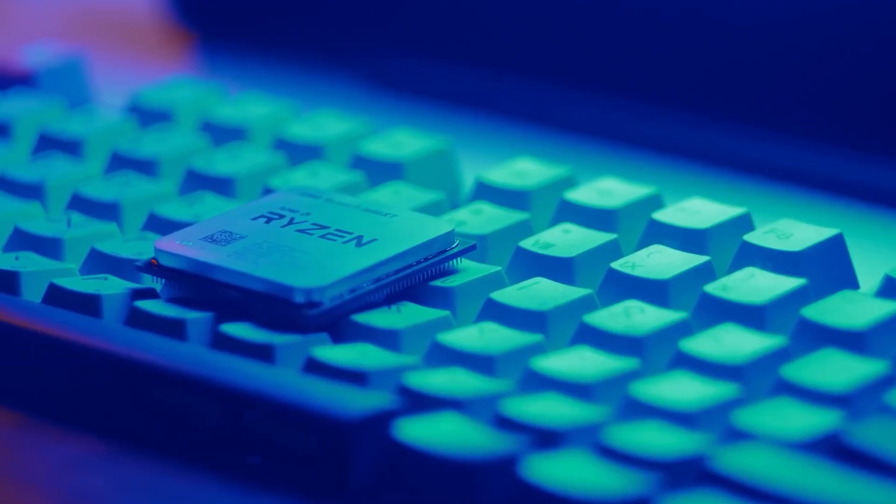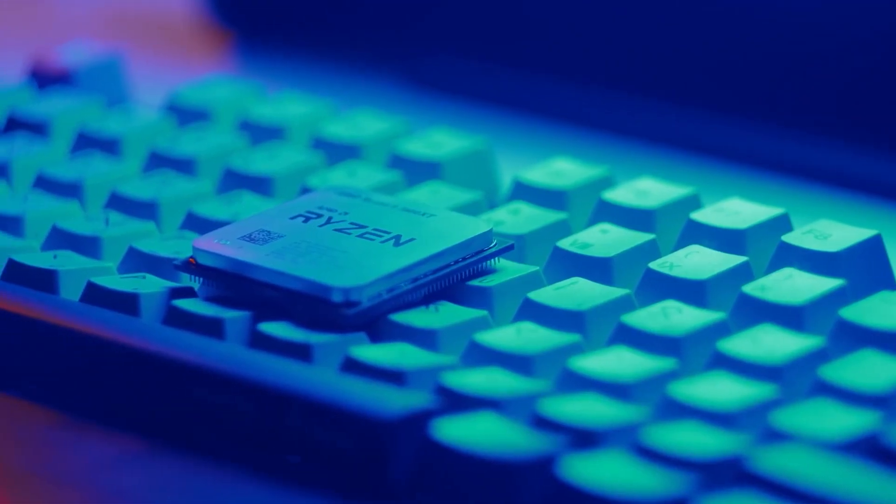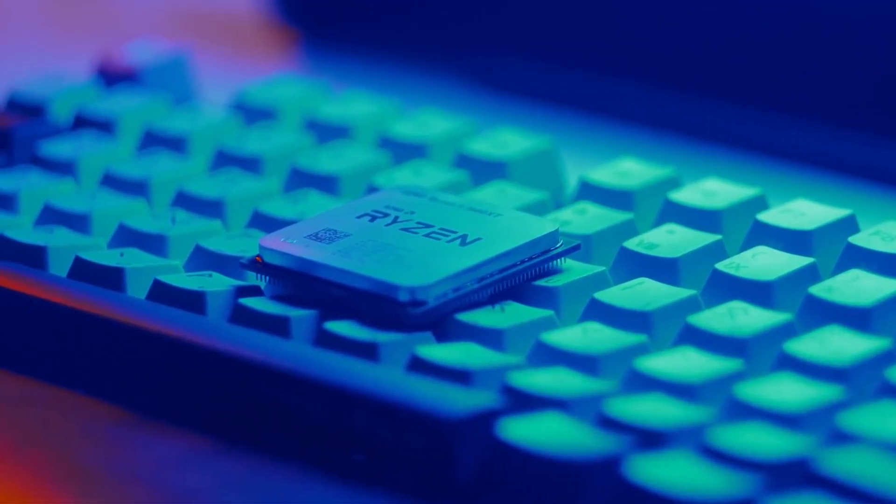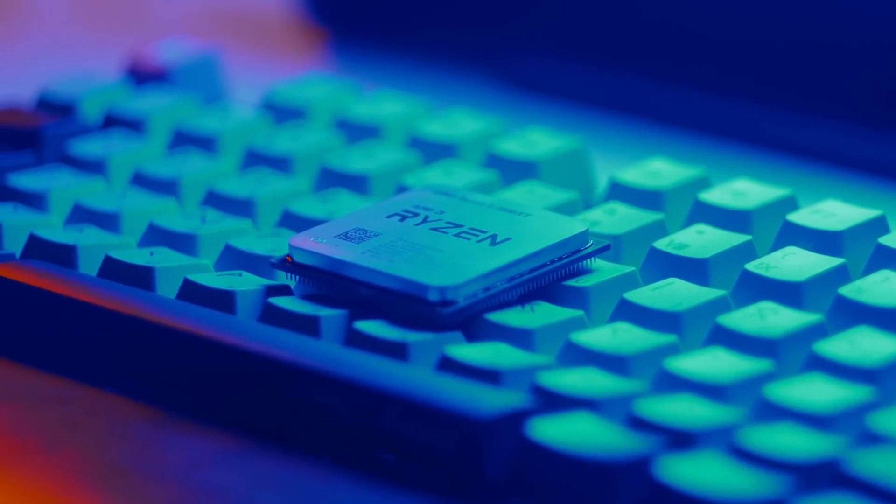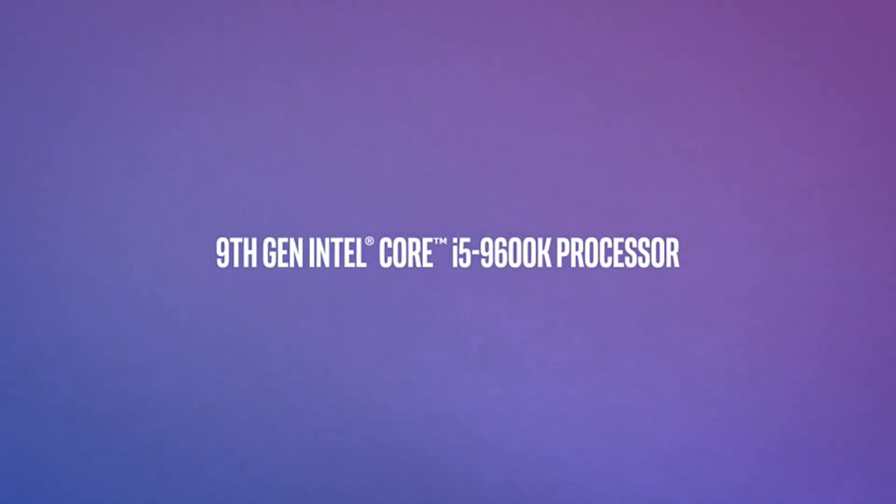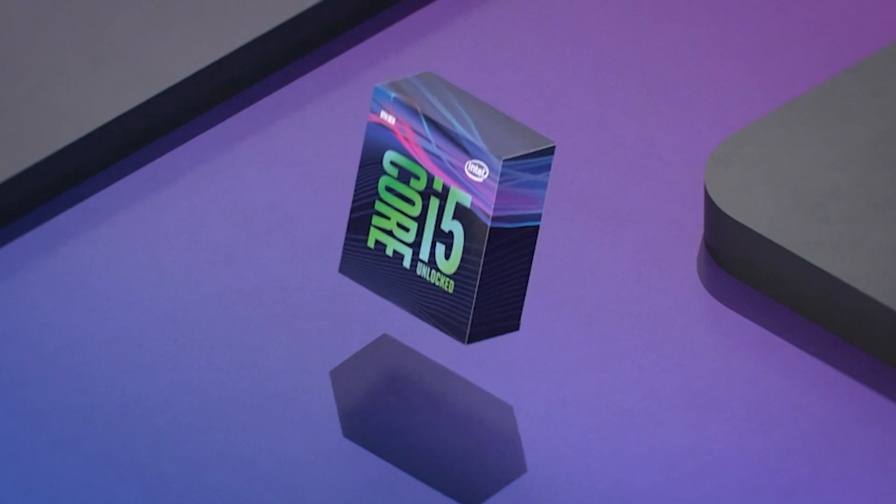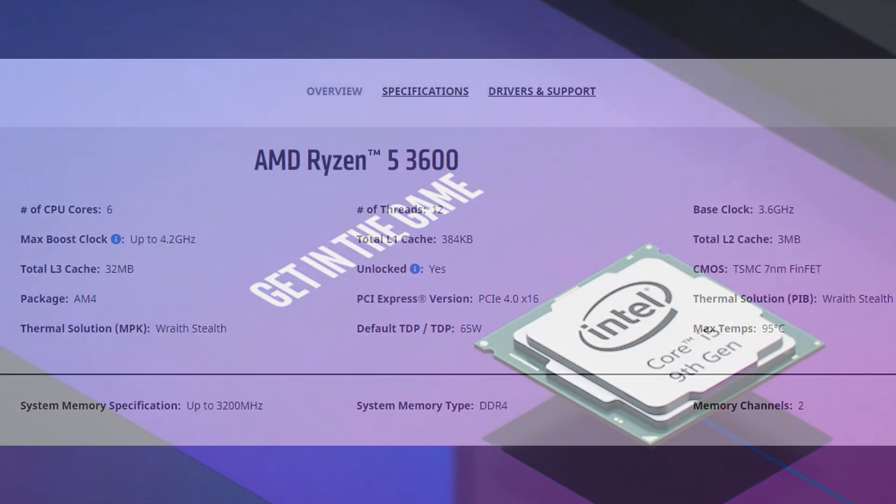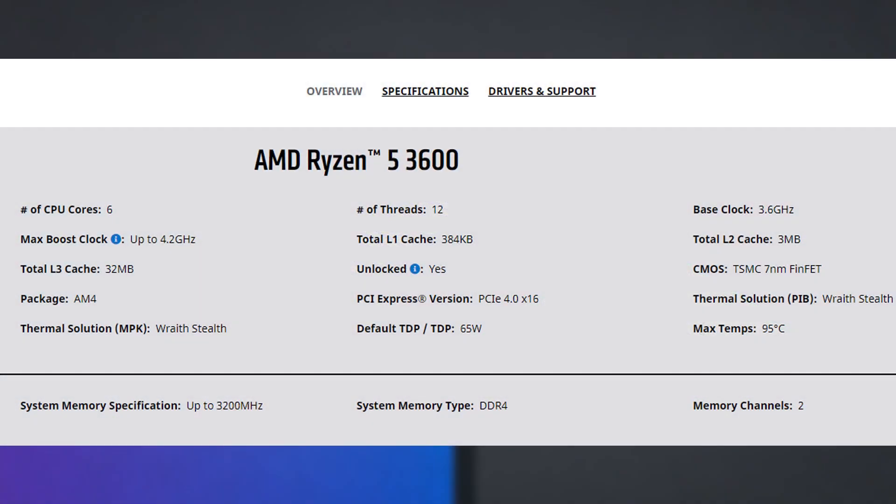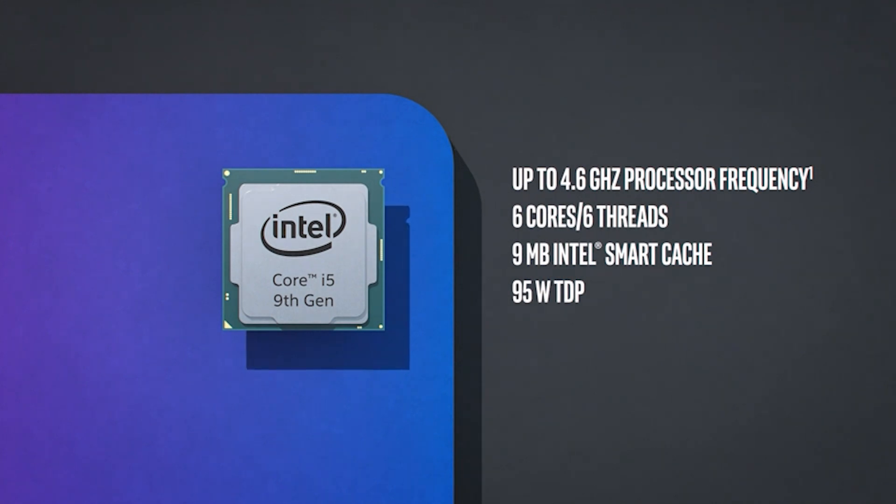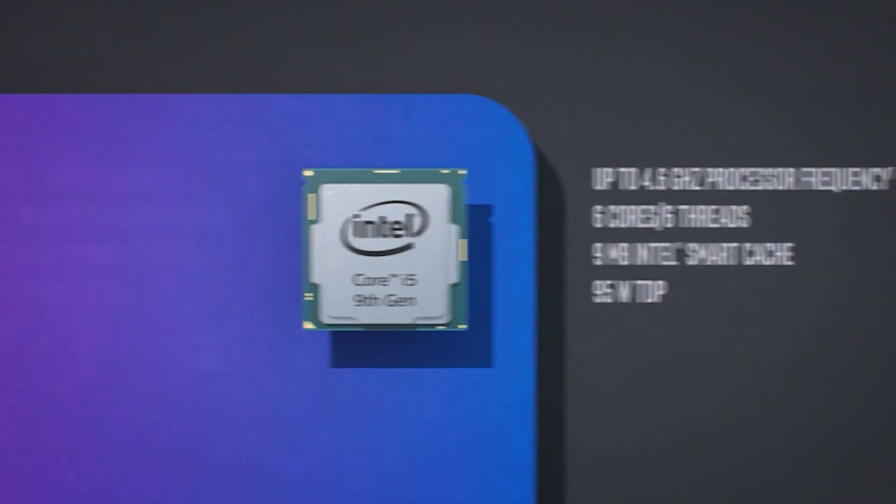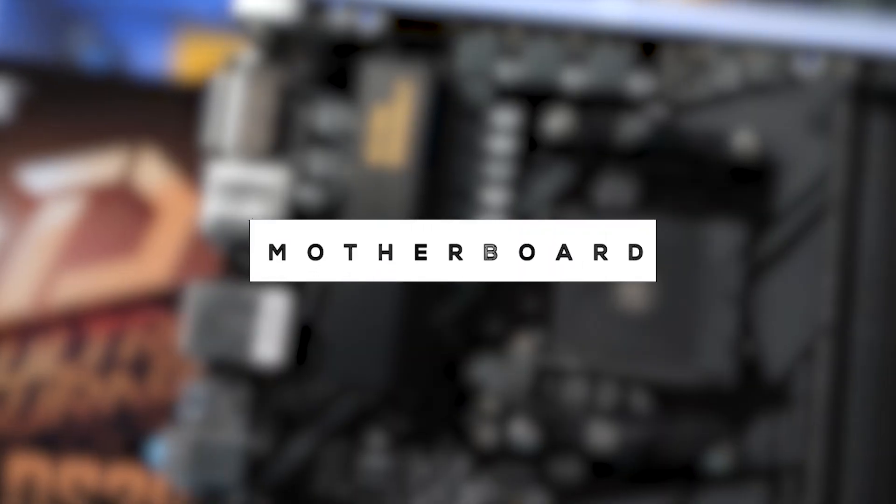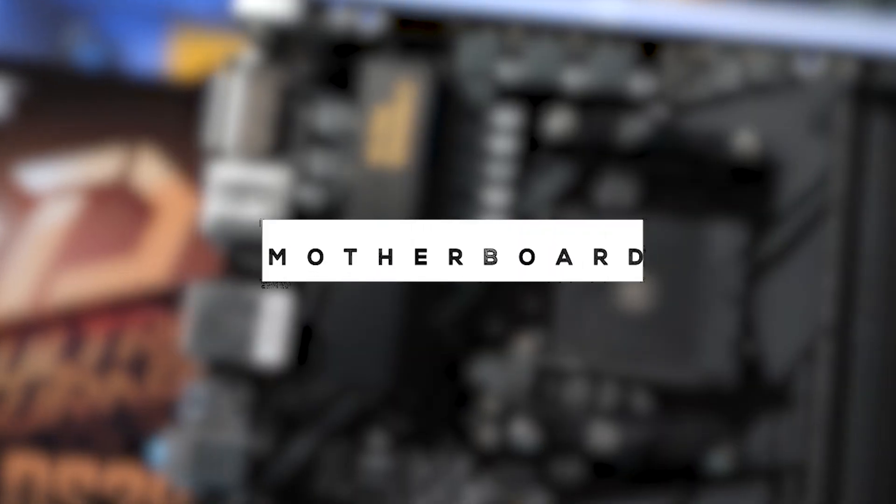In terms of performance, the Ryzen does not disappoint. Its competition in terms of price is the Intel i5 9600, which gets outperformed by the Ryzen 5 3600 in almost all tasks that take advantage of the multi-cores. This is because the Ryzen 5 has 6 cores and 12 threads, whereas the Intel only has 6 cores and 6 threads. For gaming benchmarks, stick around as I'll show them later on in the video. For the motherboard, I've chosen the Gigabyte...